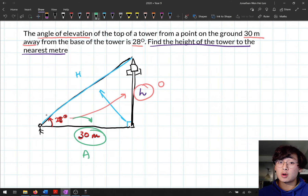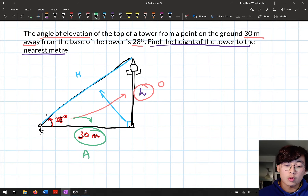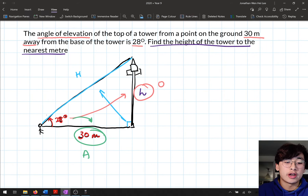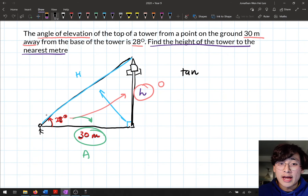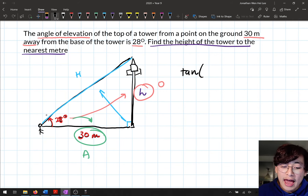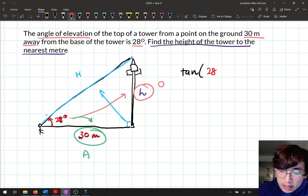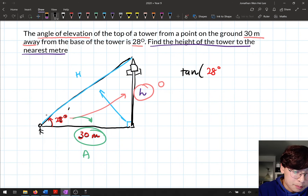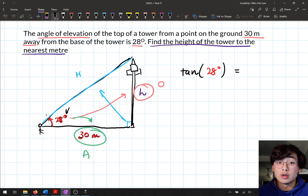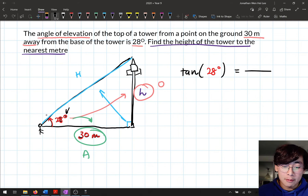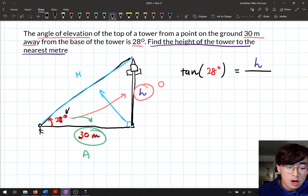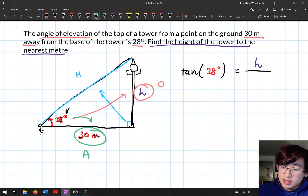After identifying the trig ratio, we write the trig equation. We have O and A, which means tan. So: tan(28°) = O/A = H/30. I put the opposite side H at the top and the adjacent side 30 at the bottom.